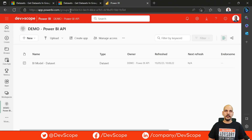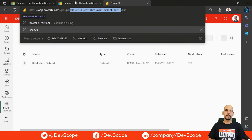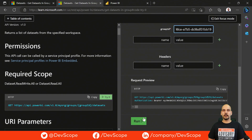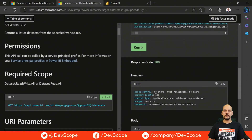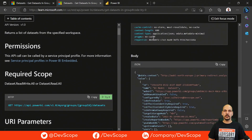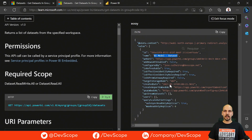In the URL, after the groups slash, we have this ID that we are going to copy and paste into the parameter field. Now if we click on Run, we get a green response code and the endpoint returns us a list of datasets in the specified workspace — in this case, just this one dataset along with a bunch of other properties that we can use.